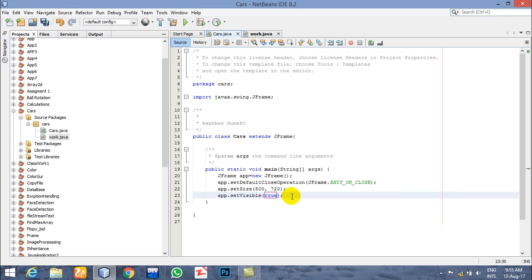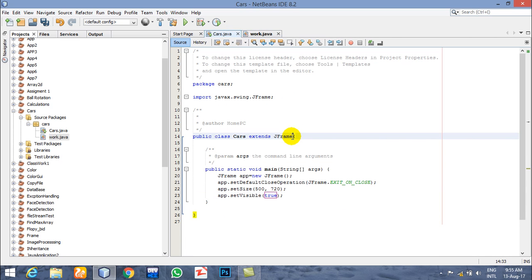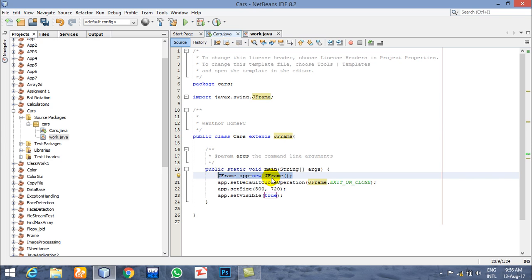We are creating a game basically for traffic where cars will be moving, crashing, and so on. We have a class named Work which extends JFrame so that we can create a frame. I have created one object of the JFrame class, set the default close operation, and its width and size.